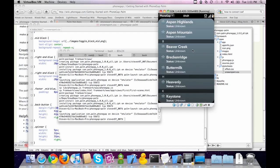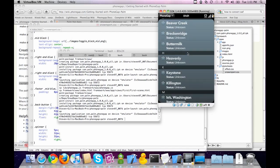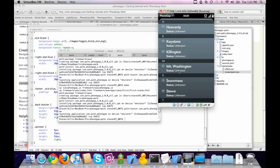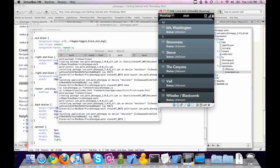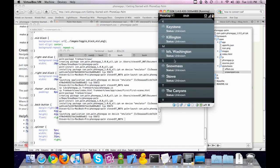PhoneGap's ultimate goal is to have you be able to just drop it in and not do any changes at all. But for the time being, the PhoneGap team hasn't had a chance to work on rendering — though I'm sure that will come eventually.